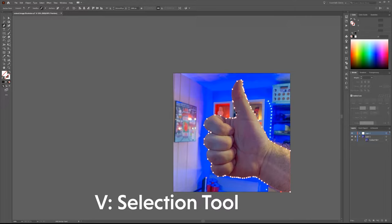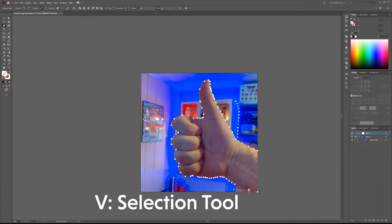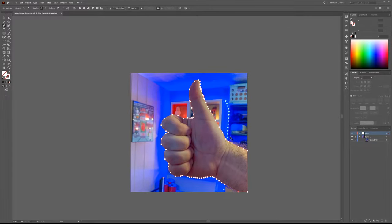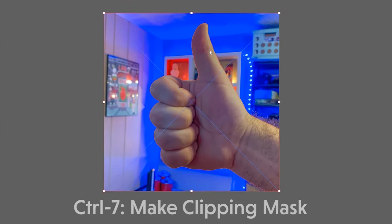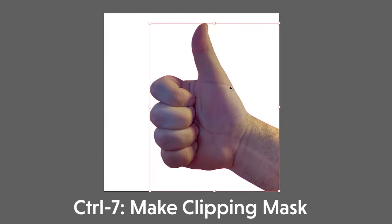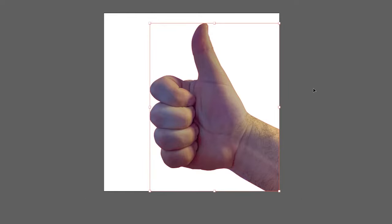Now I'm going to press V on the keyboard to get my selection tool. Come over to the Layers panel and unlock that image layer. Select both layers, and hit Control-7 or Command-7 on a Mac to create a clipping mask and remove the background image.